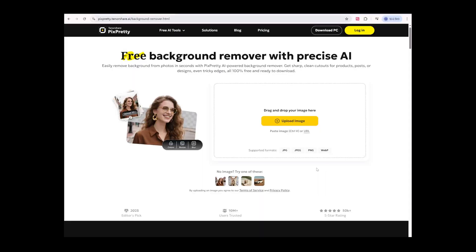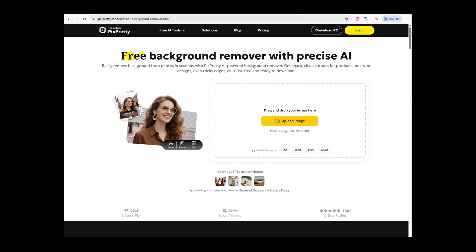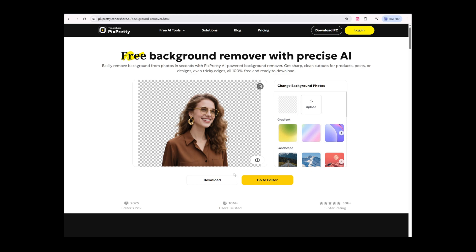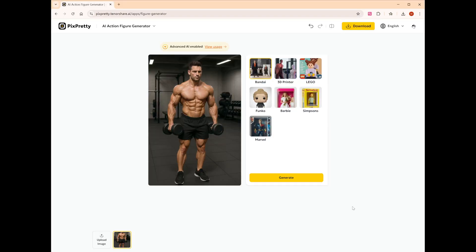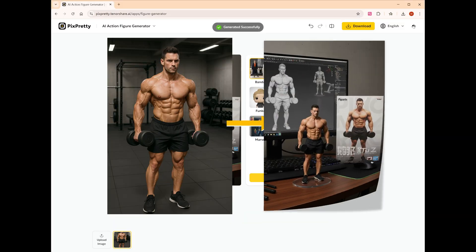Additionally, you can use a white background image for better image-to-video results. Choose an image and use Pixperty online to remove the background for free. It also has a one-click 3D model image generation feature.